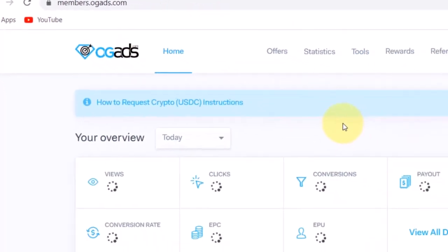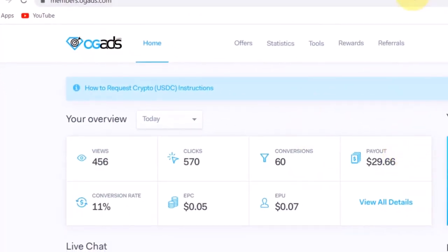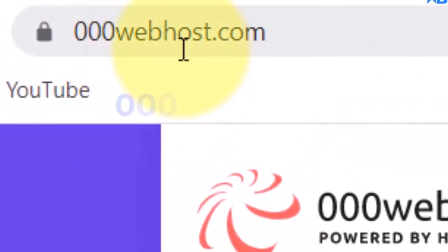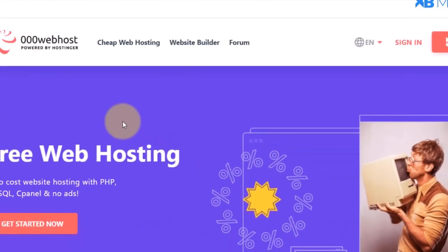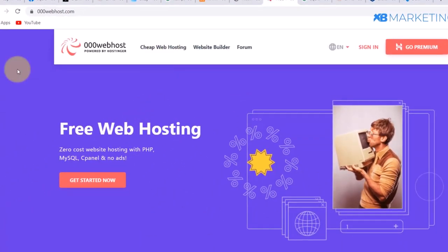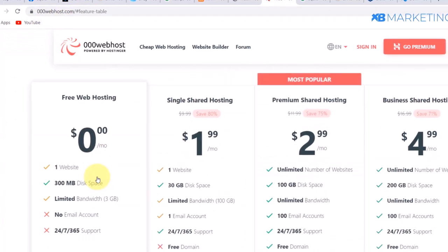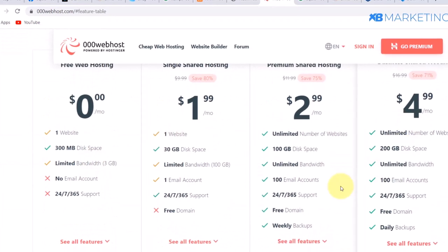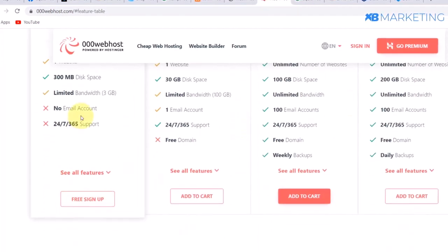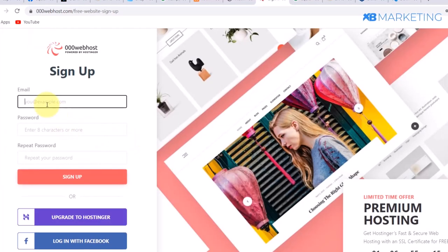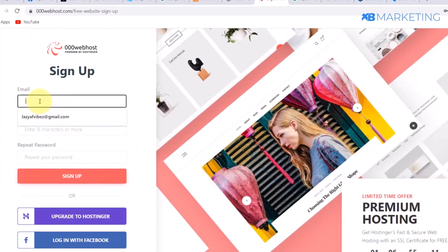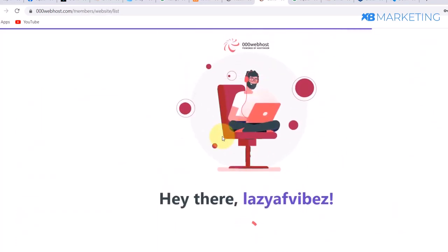The next thing you want to do is go to a website called webhost.com. This is where we are going to host the landing page — it is one of the free hosting platforms you can use to start driving traffic right away if you don't have money for a premium hosting plan. Once there, click on 'Get Started,' choose the free sign-up option, and create an account by typing in your email and password.